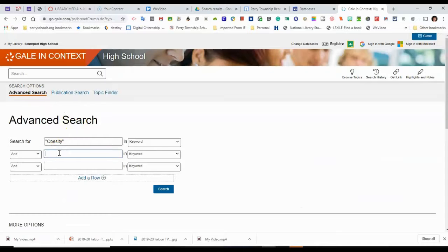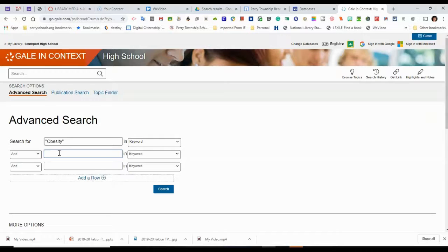And I'm going to add another keyword in. Now, online databases search using keywords, which is different than the internet where you can just type it in as you think about it. But you really have to have main words of your search to find your articles.